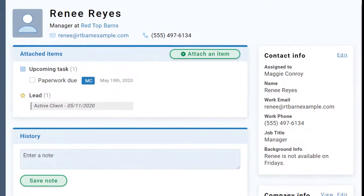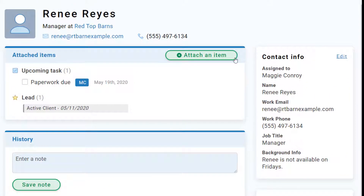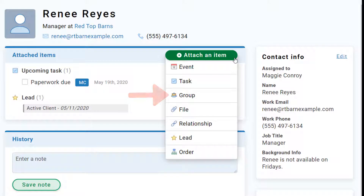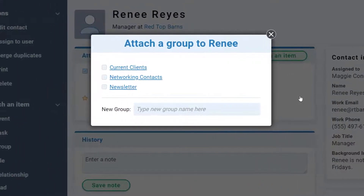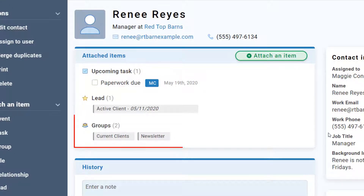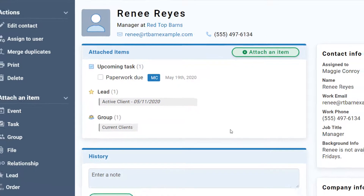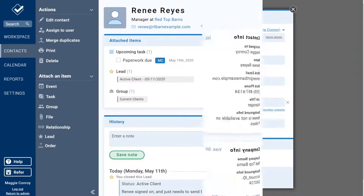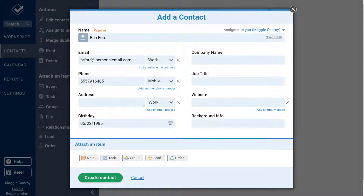To add a contact or company to a group, just click here. Next, you'll see your available groups. Just click to add this contact to one or multiple groups, or add them to a new group on the fly. Now you'll see those group tags on their record, and you can remove them in just one click. Or, add a contact to a group when you first create them.